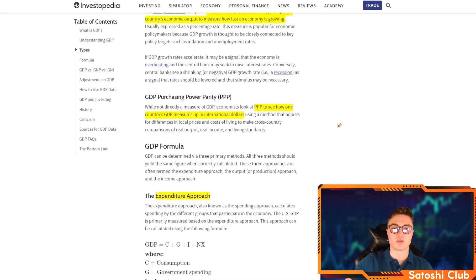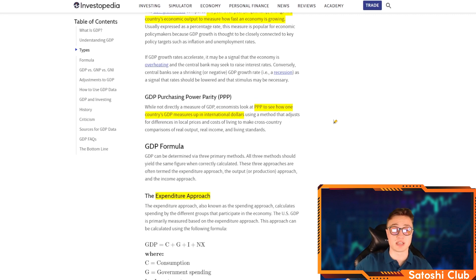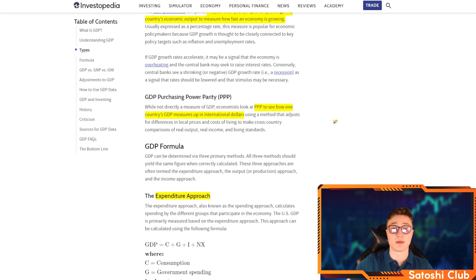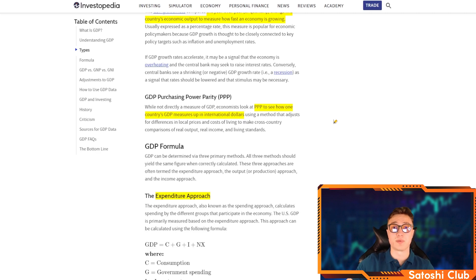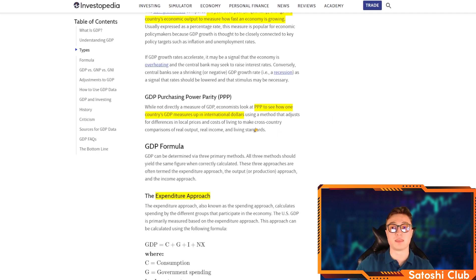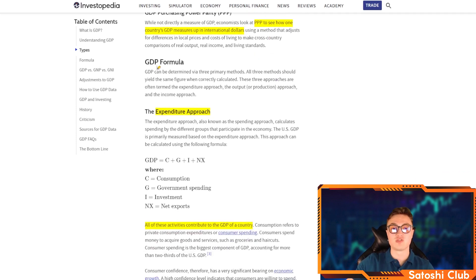Purchasing power parity is there so that economists can see how one country's GDP measures up in international dollars compared to another country — essentially how much purchasing power the money from one economy has in relation to another.